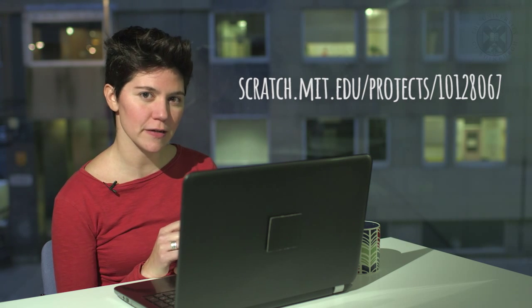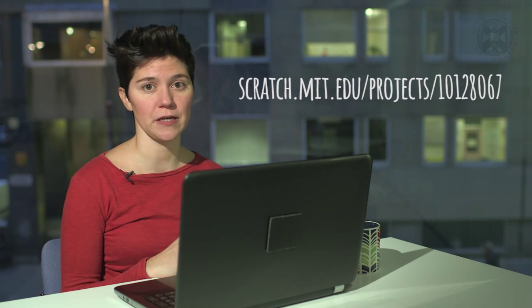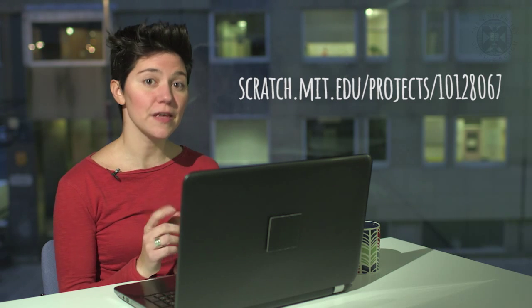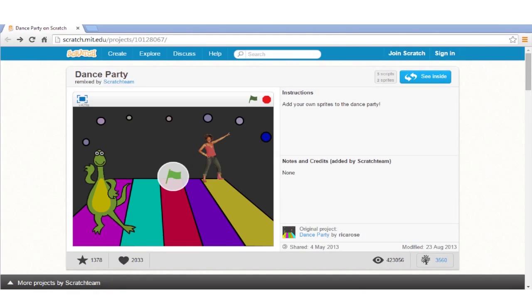If you're working offline, you can download it from the resources page in the course website. This is what it looks like. Click on See Inside. We can now read the code.